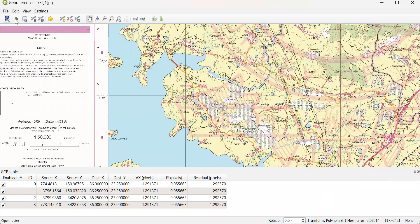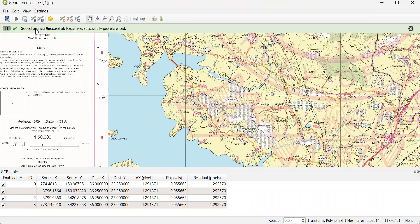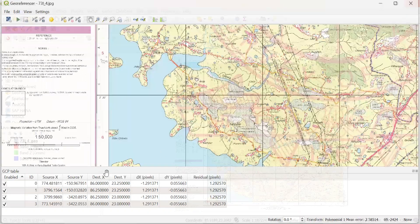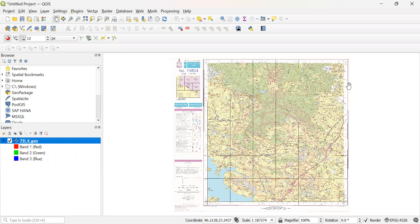And then go start georeferencing. The pop-up message is georeferencing successful. So I just close this window. And I see here that my georeferenced map is opened in QGIS new project.